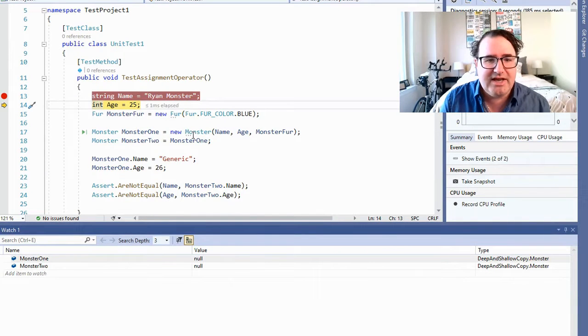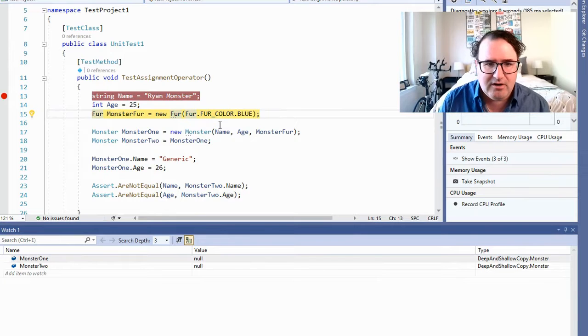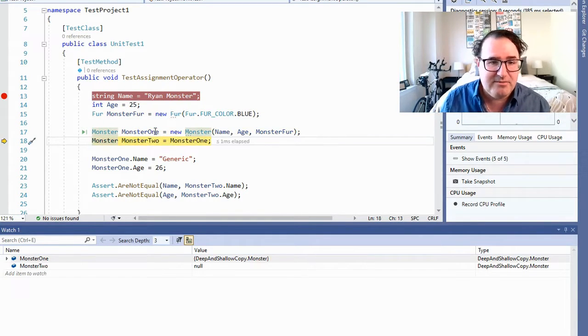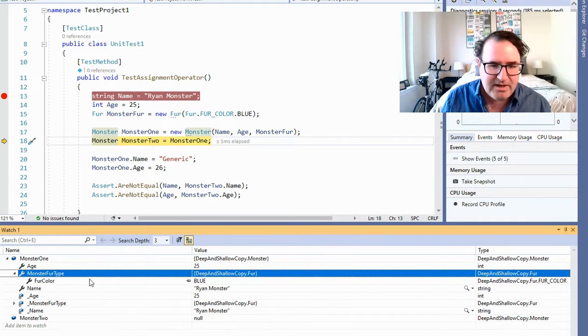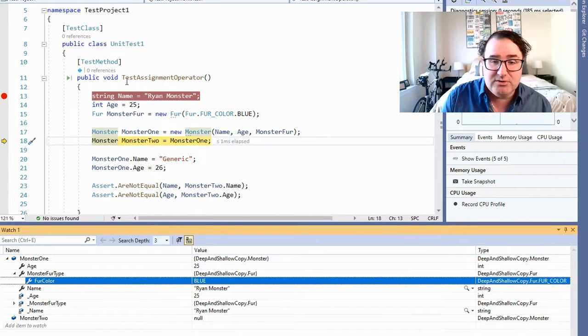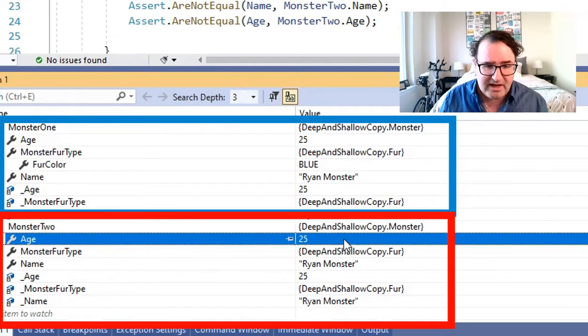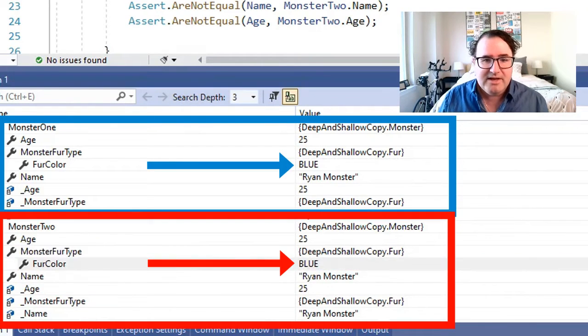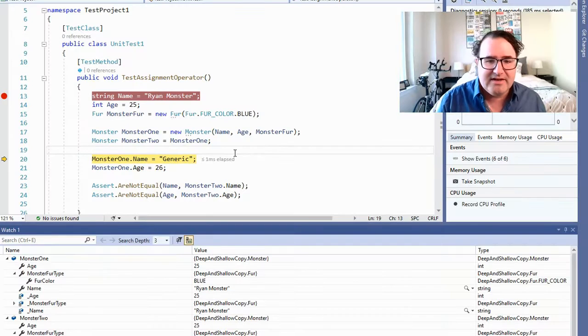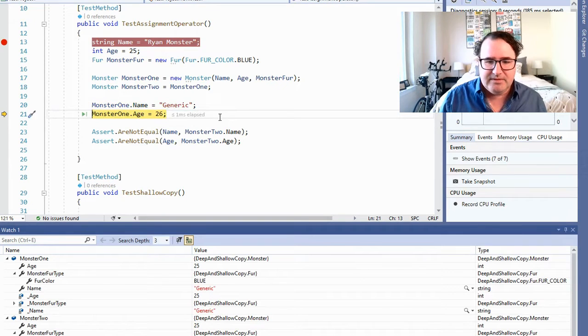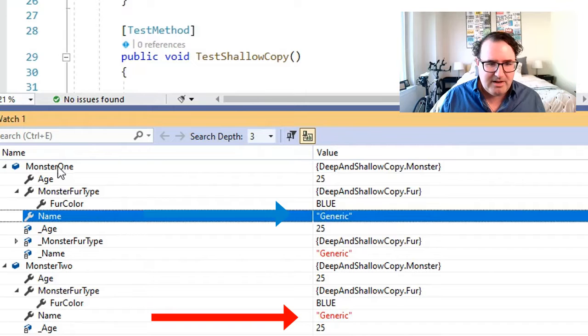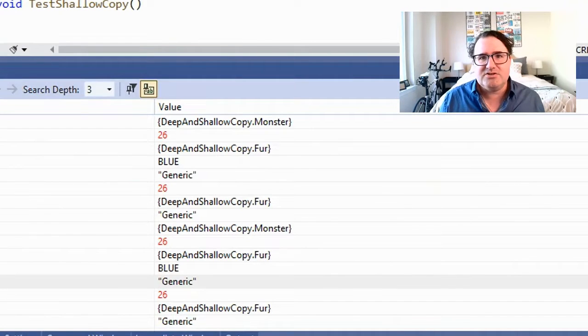So let's say we're writing a program and we want to make a copy of an object. I have this public class Monster, and it has a string for the monster's name, an int for the monster's age, and an object called Fur. Fur is a class that holds fur color — like blue, green, red, whatever. So let's say I want to try to make a copy of object Monster by just using an assignment operator. I'm going to create Ryan Monster, age 25, give the monster a blue color fur. And then I'm going to use the assignment operator to create monster two. That should make a copy, right? Well, let's take a look. Sure looks like a copy — 25, Ryan Monster, fur color is blue.